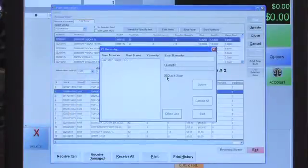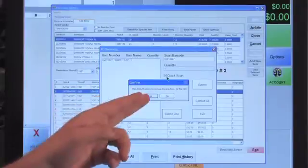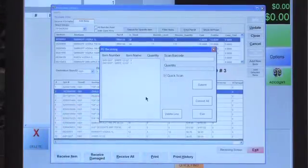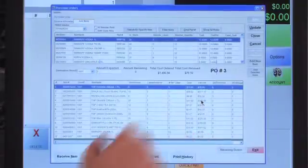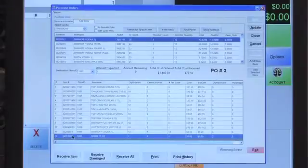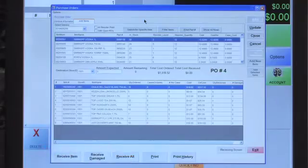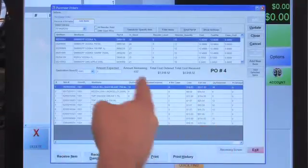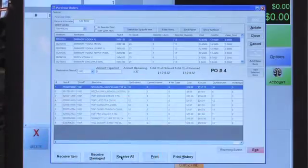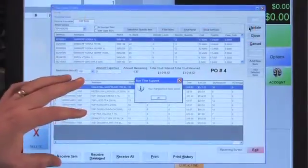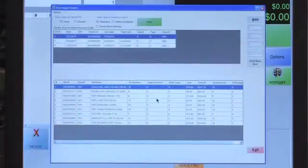In the Receiving Screen, scanning a barcode adds one unit. If you scan more than the ordered quantity, you'll be prompted to confirm over-receiving. With a wireless scanner, you can scan all items and then press Commit All to finalize. After committing, the received quantities are reflected. For a faster option, use Receive All to populate all quantities at once. Finally, press Update to save everything to inventory, confirm OK, and you're back to the purchase orders screen.